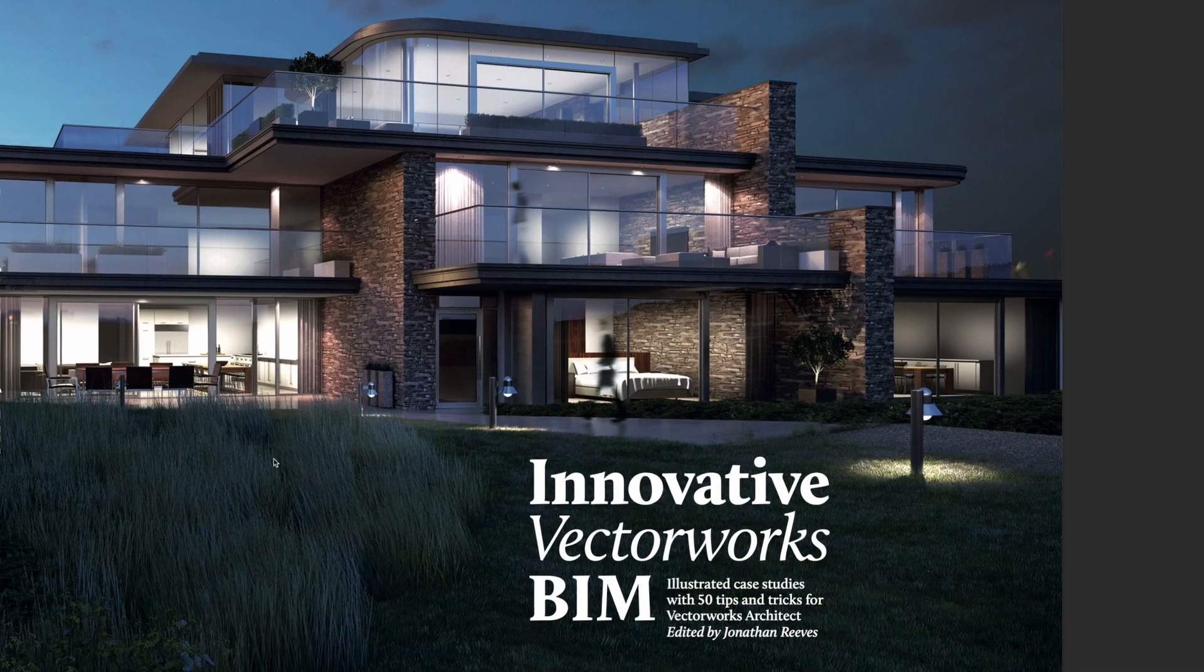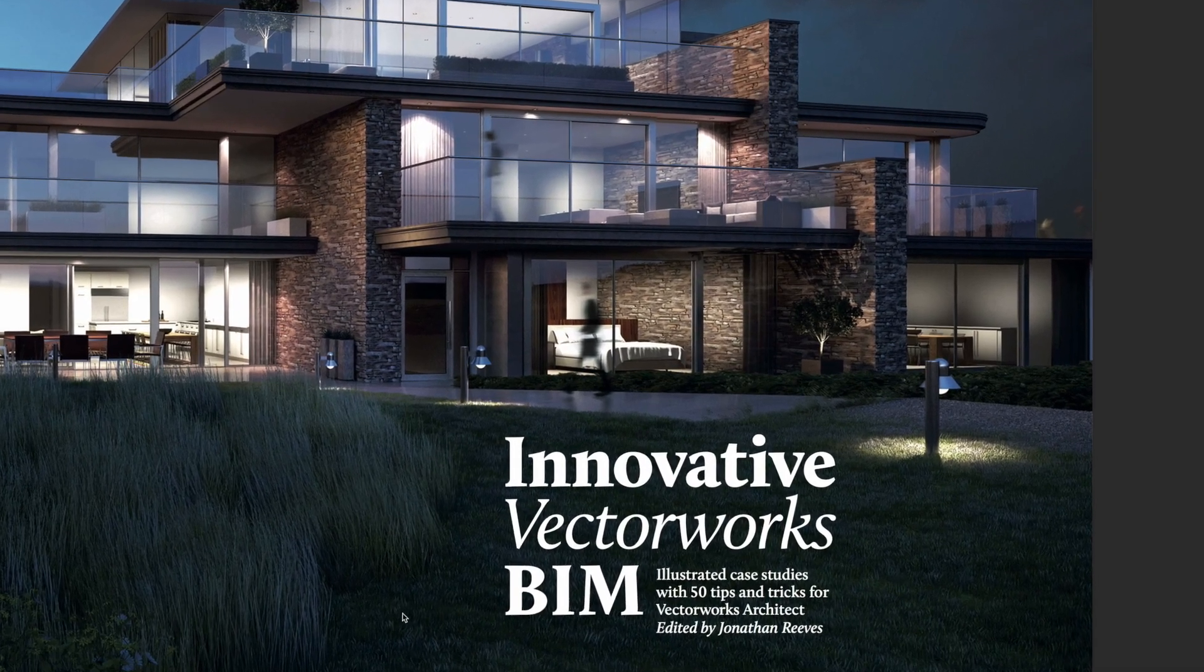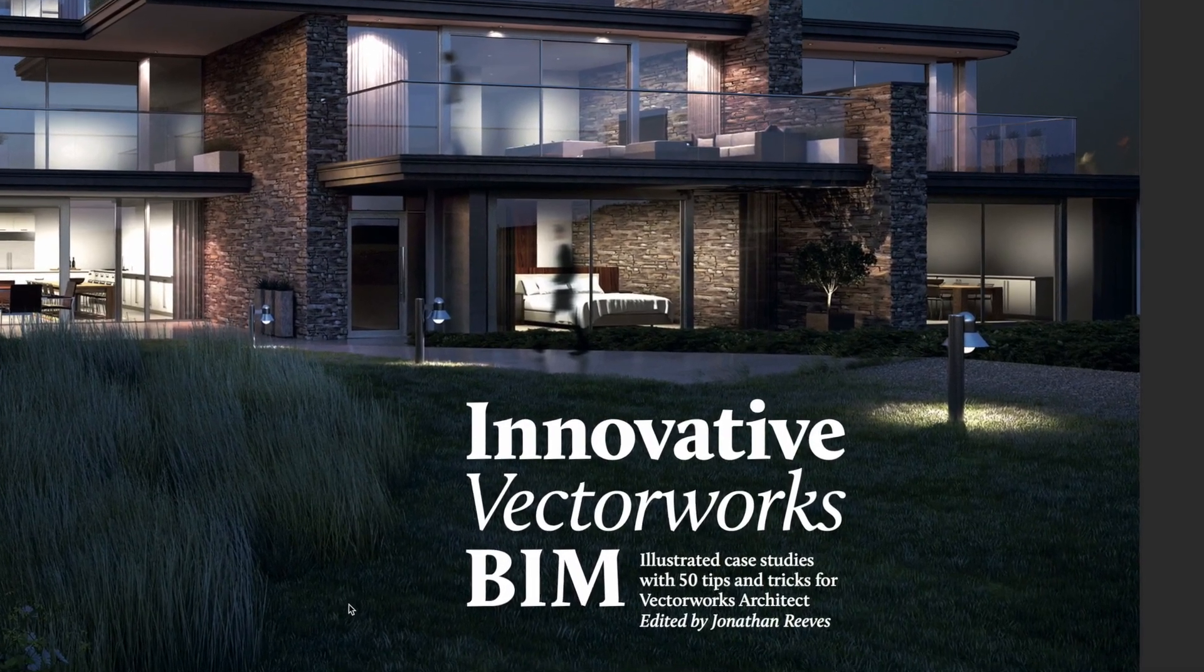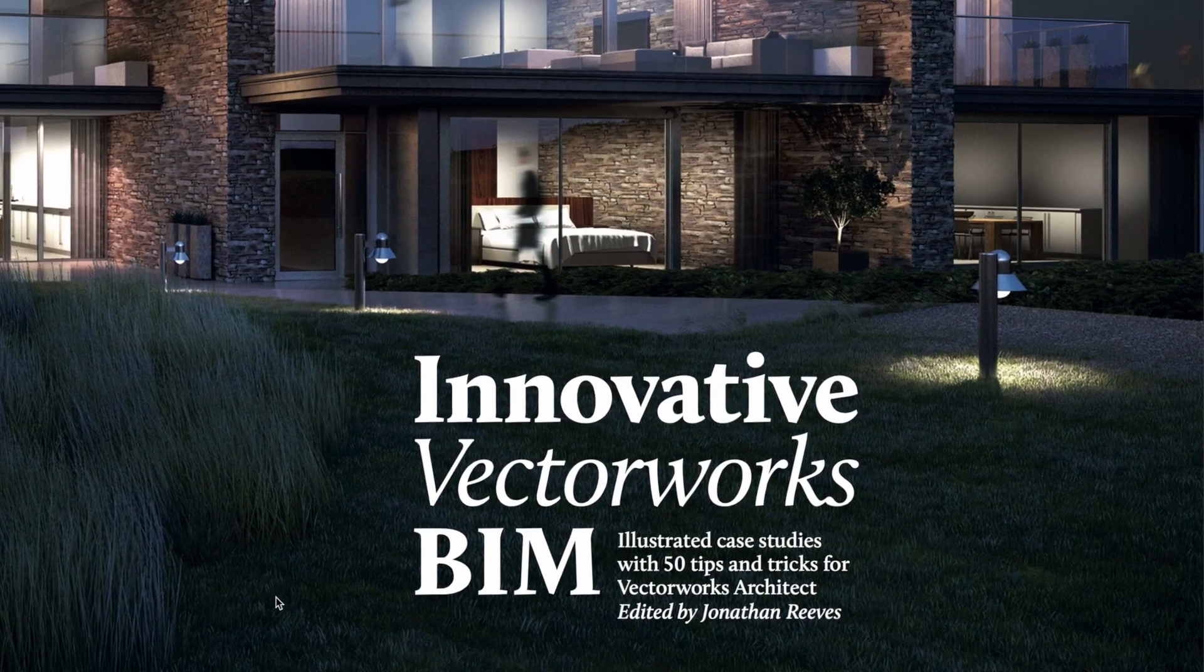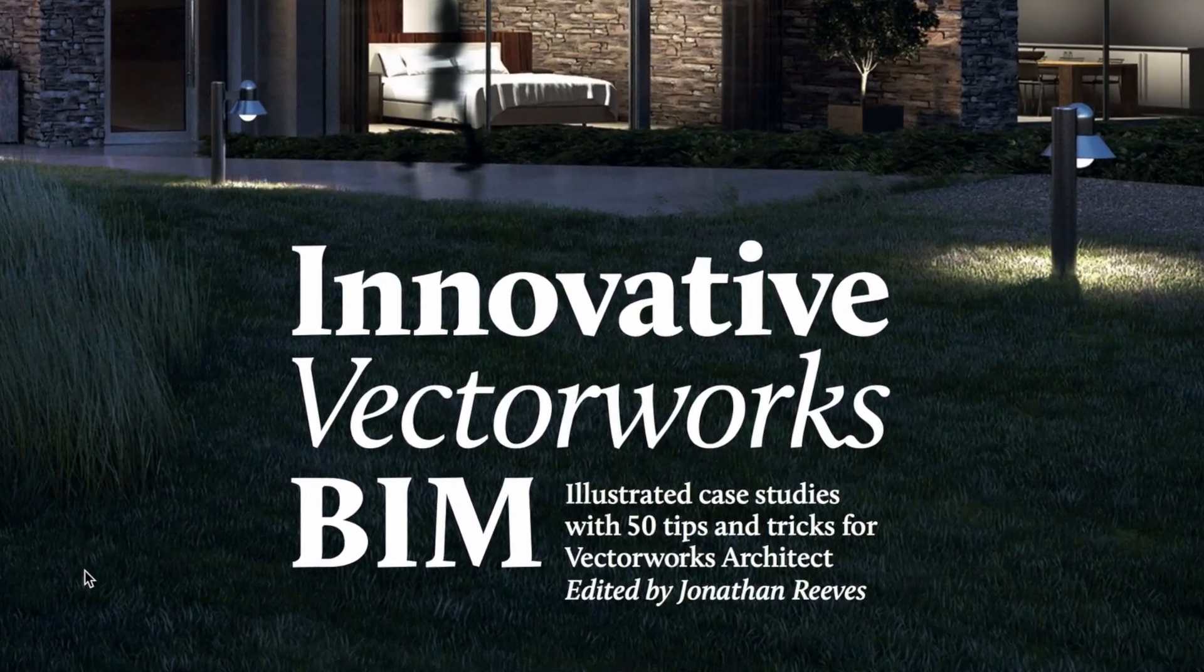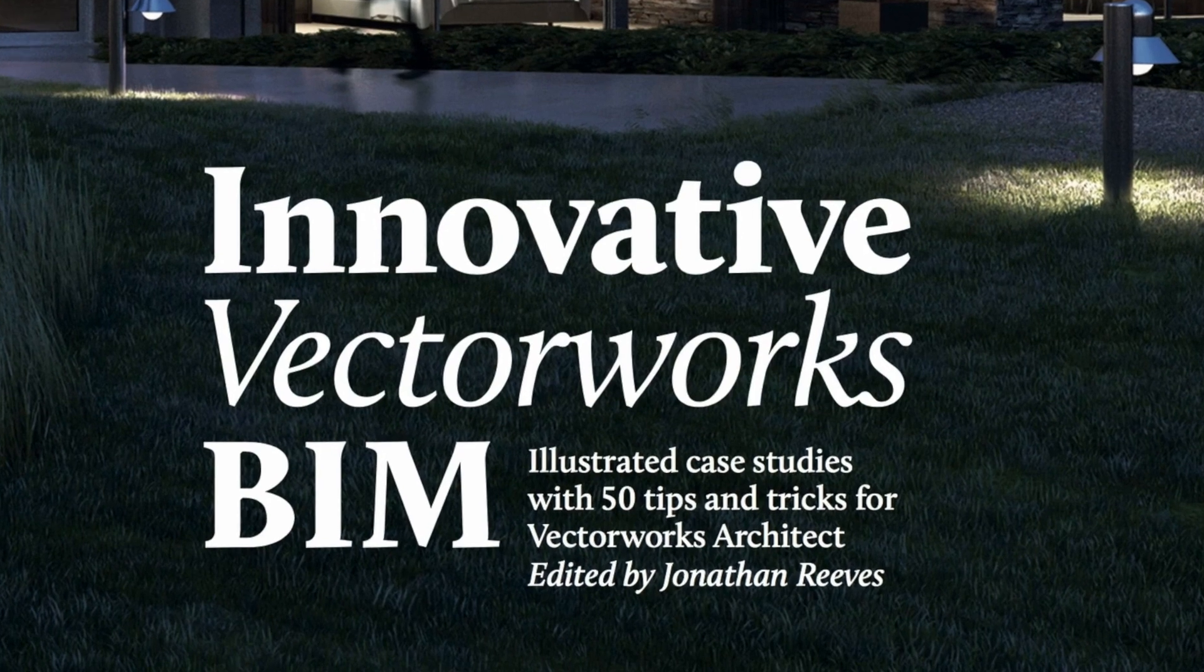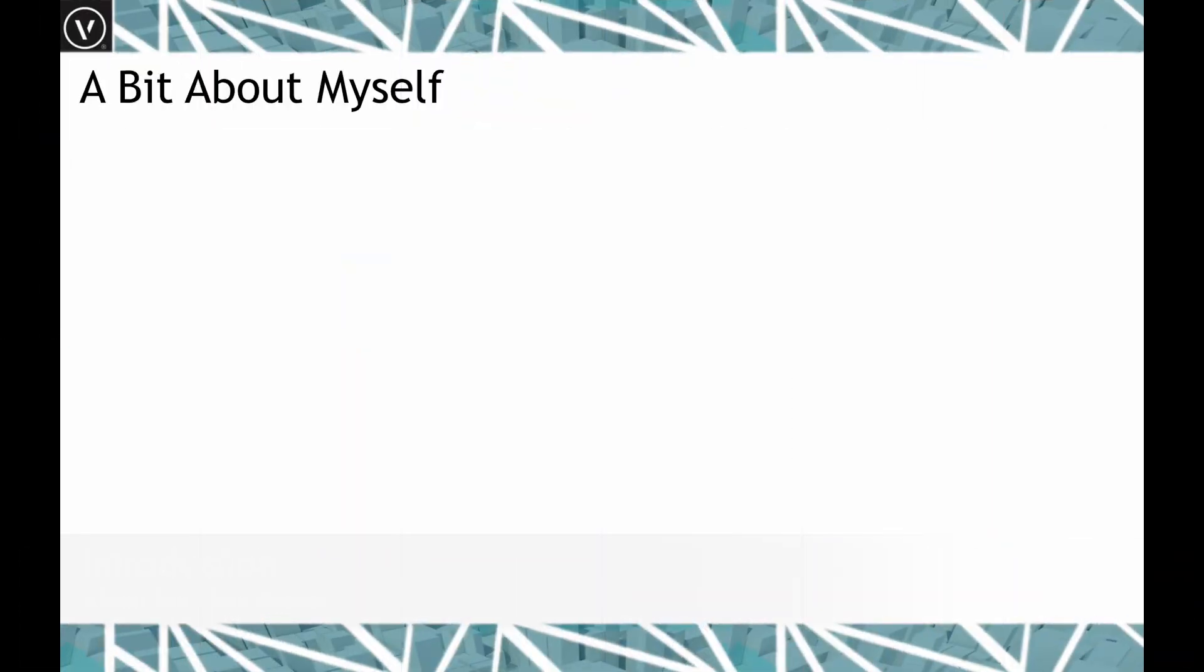Hello and welcome. My name is Jonathan Reeves from Jonathan Reeves Architecture. I'm a professional Vectorworks trainer and architect, and today I'd like to share with you the benefits of creating your own bespoke symbol libraries using Vectorworks from SketchUp and other forms of software.